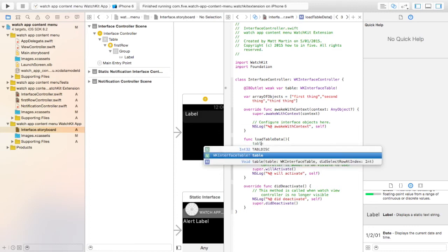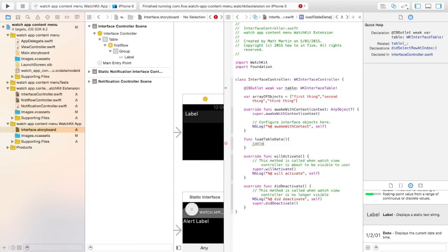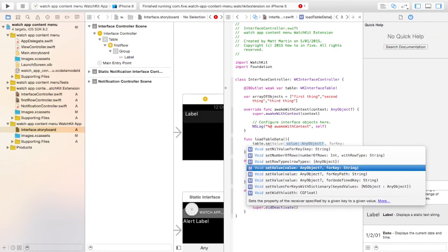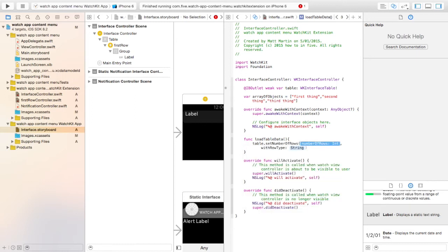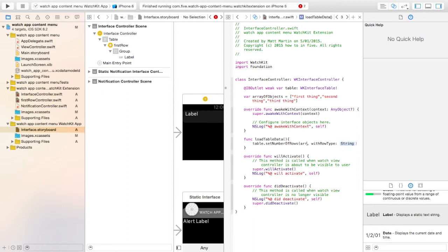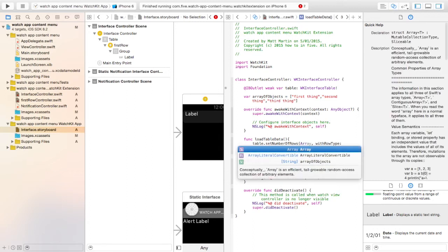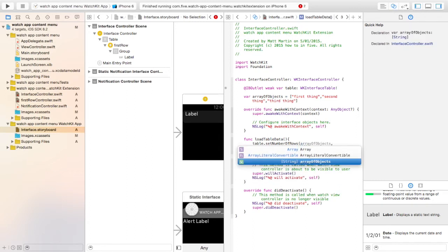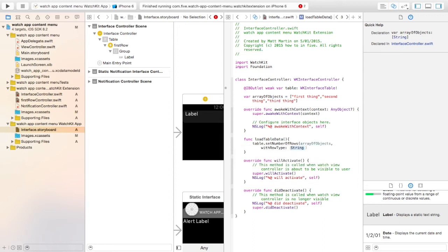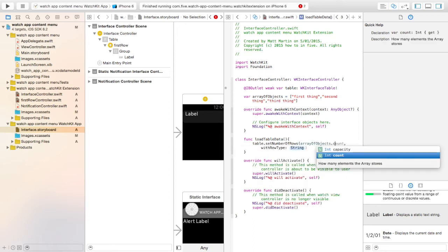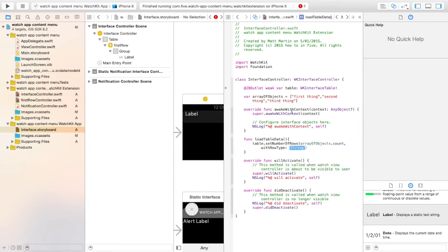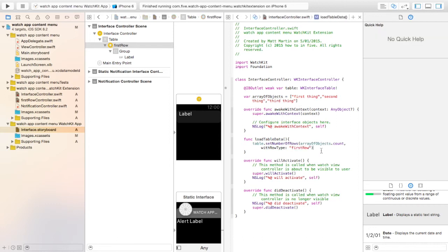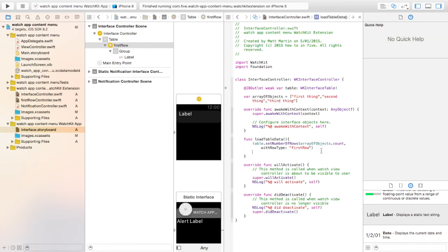The first thing we need to do is set the number of rows in the table. So we go table.setNumberOfRows. We want an int there. So we're going to get our array, arrayOfObjects.Count. And we want to put in the name of our row identifier, which is the first row. Let's put that in there.